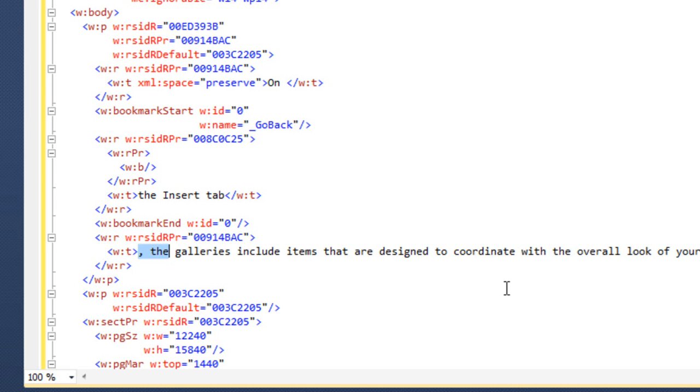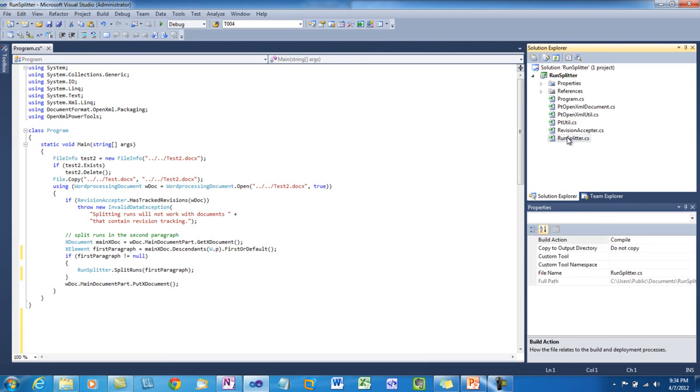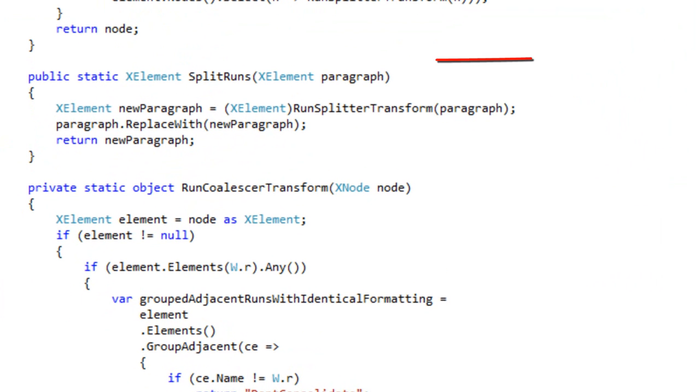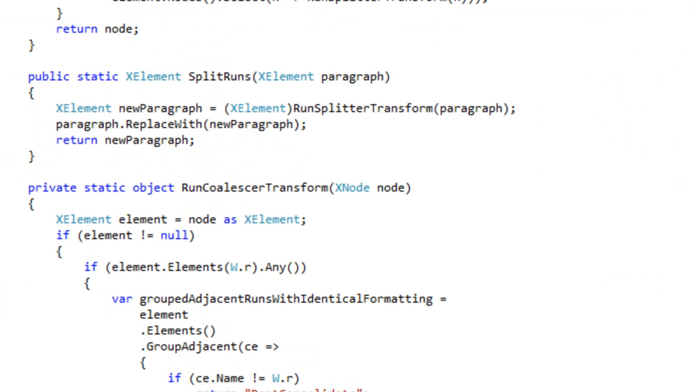There's an easier way to deal with this and this easier way is to split all of the runs in that paragraph up into runs of a single character. I've written a little class in PowerTools for OpenXML. This class is called RunSplitter. This class has two public methods in it. The first is split runs and what you do with this method split runs is you pass a paragraph to this method and it replaces that paragraph with a new paragraph where all of the runs have been split up into multiple runs each with a single character in it.